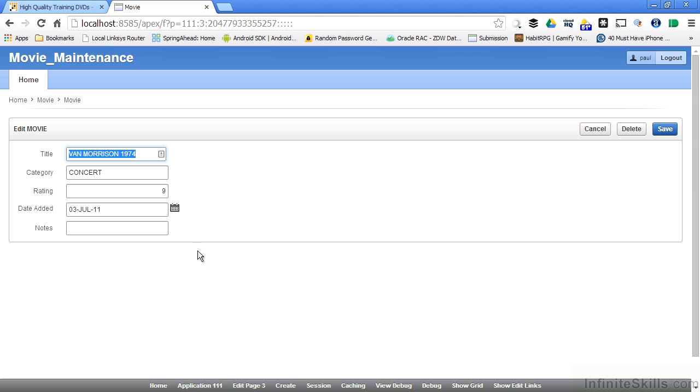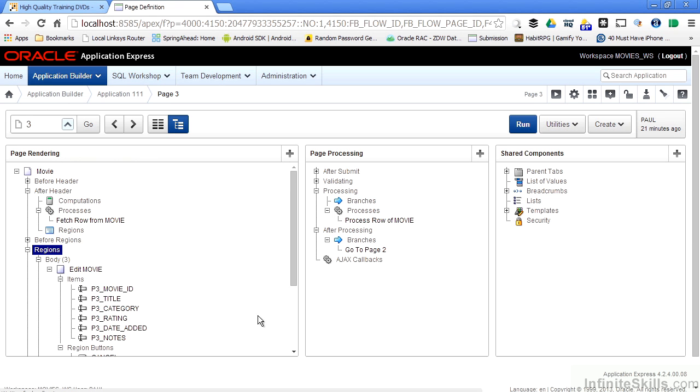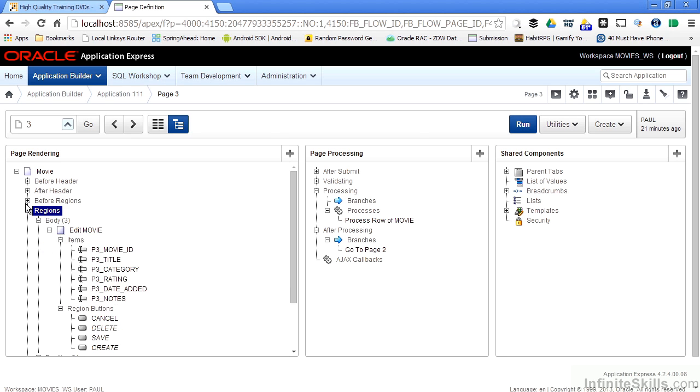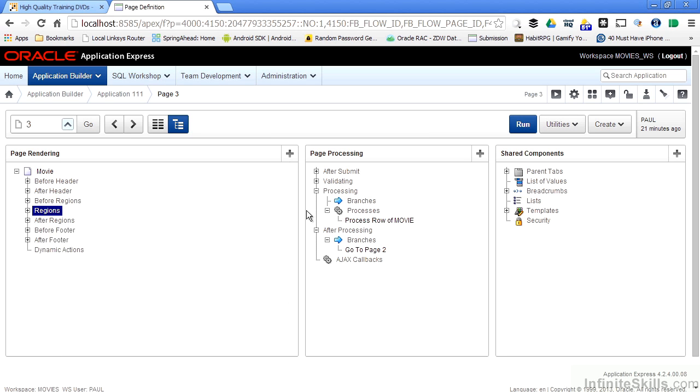We want to edit this page and take a look at the code that's behind the page, so I'm going to click Edit Page 3 along the bottom of the screen here. This takes us to a new development page inside of our Apex environment. This can look really scary to a lot of new users because there's a lot of information here. But if you break it down logically, it's not so scary.